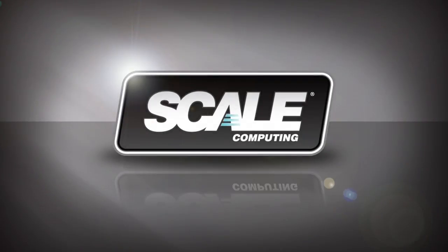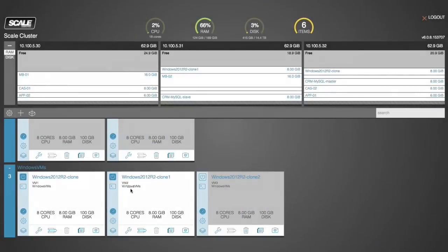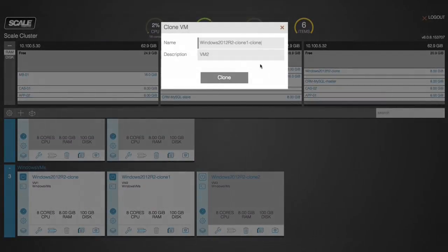This video is a brief demonstration of the addition of a new node into an HC3 cluster. As you'll see here, we are cloning a VM already on HC3. This is a feature built into HyperCore, HC3's operating system.